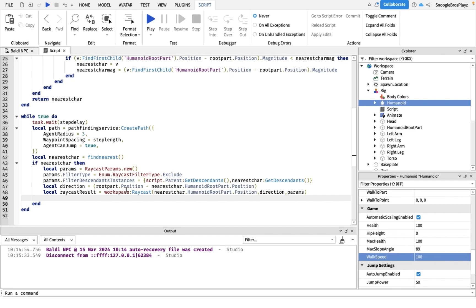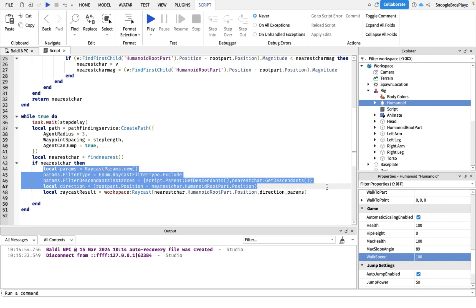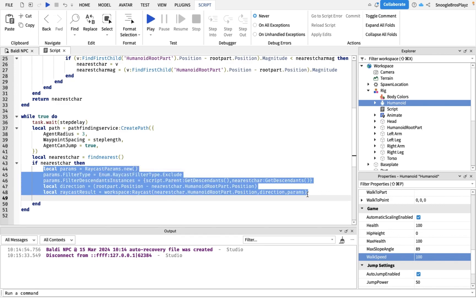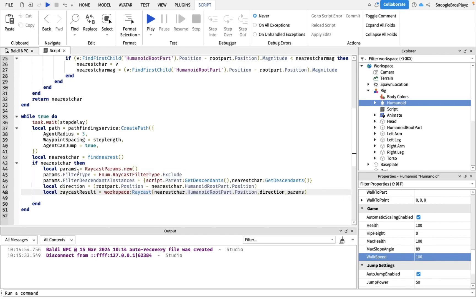But he probably won't catch up to you because of the way we're doing the pathfinding. So we're basically, I'll explain more about why we're doing the raycasting later.